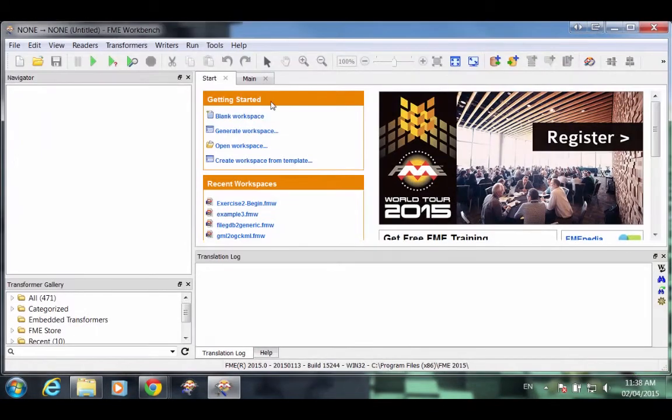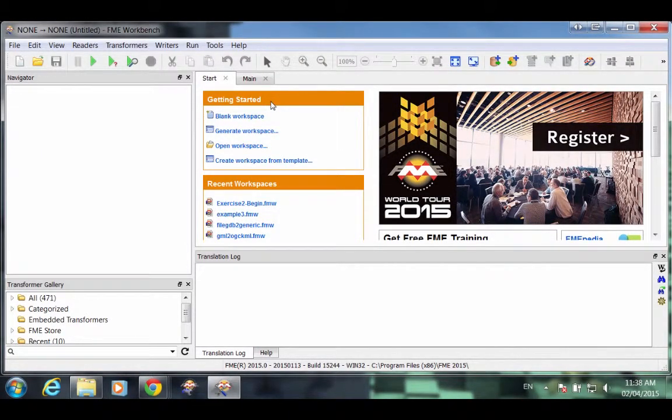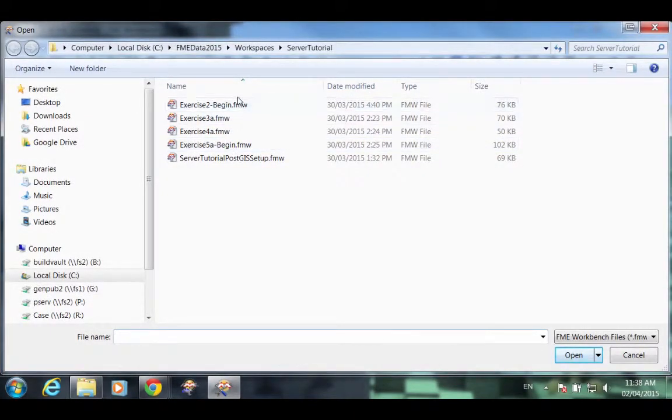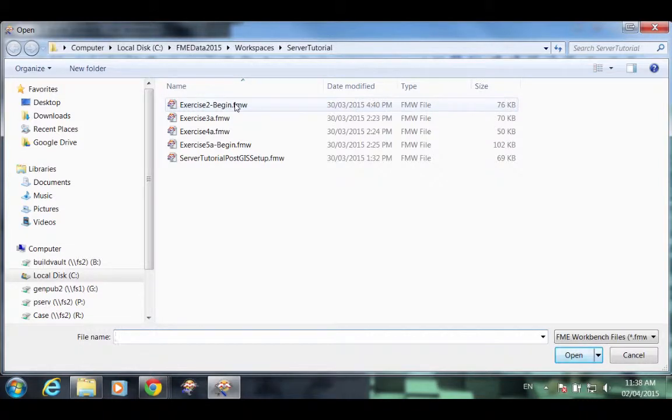In the Getting Started section of the Workbench Start page, click on the option to open workspace. We will click on ExerciseToBegin.fmw.